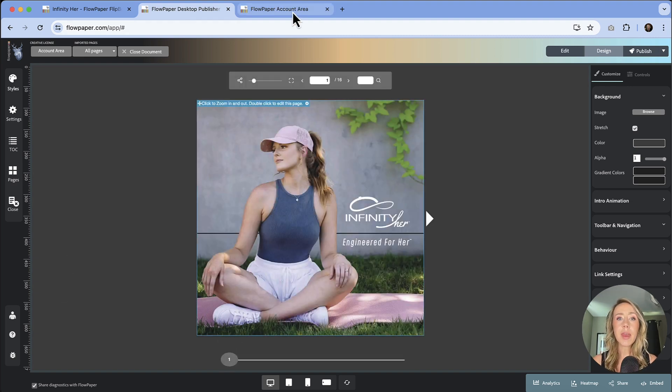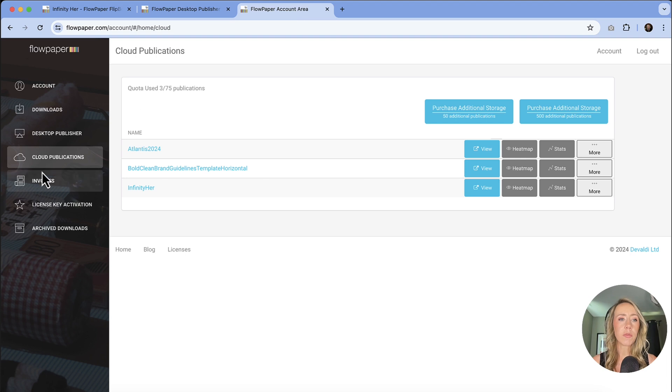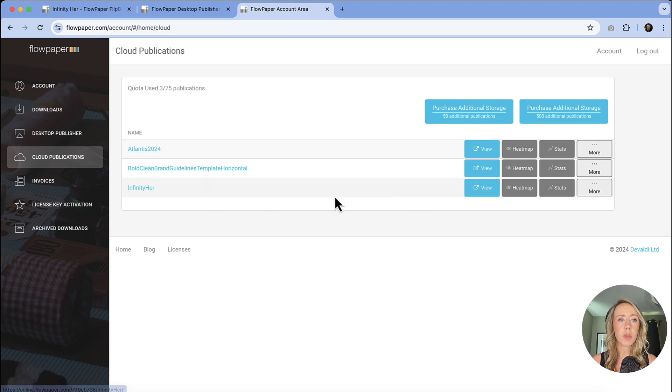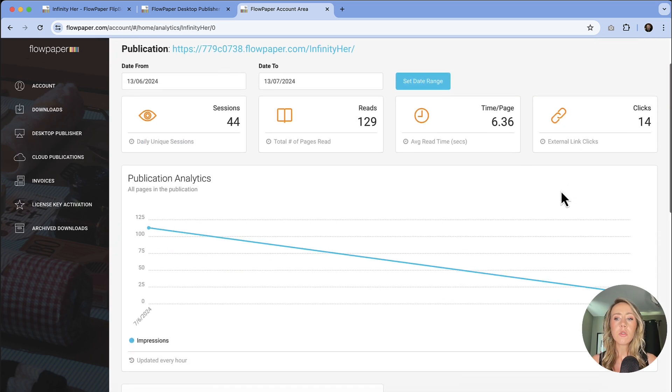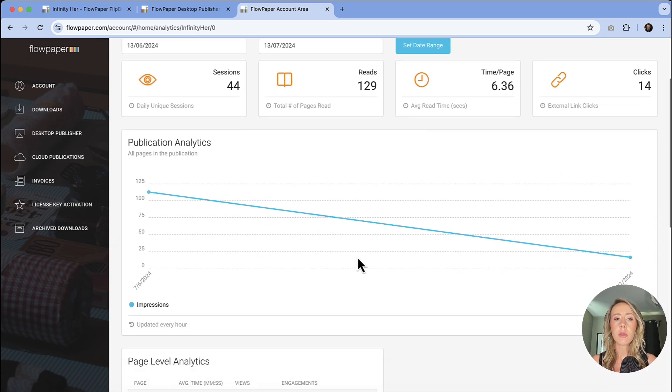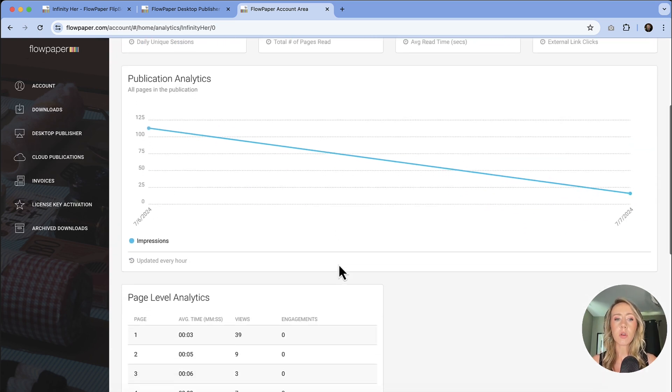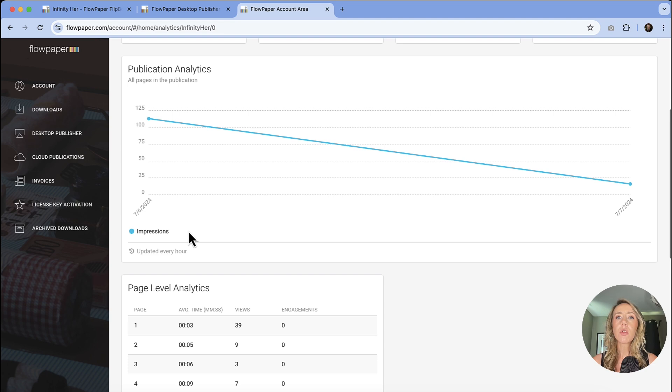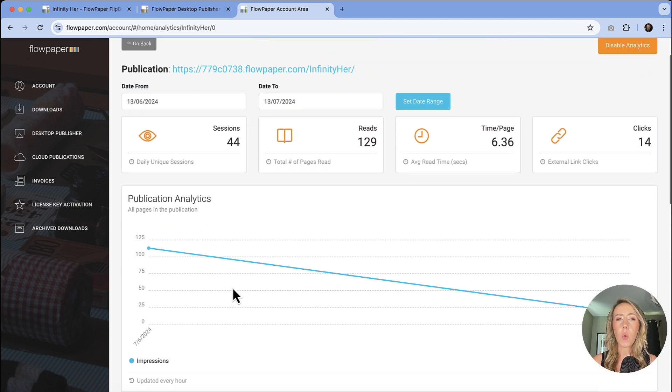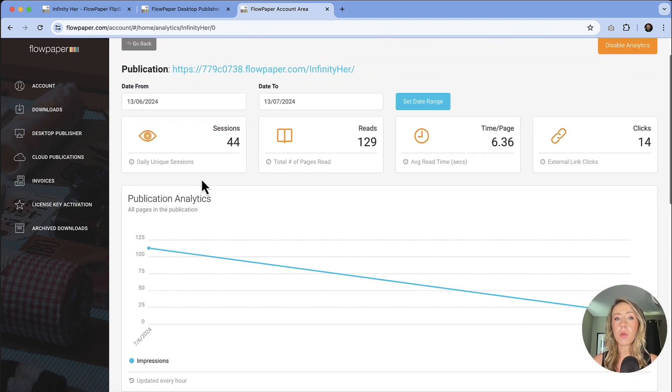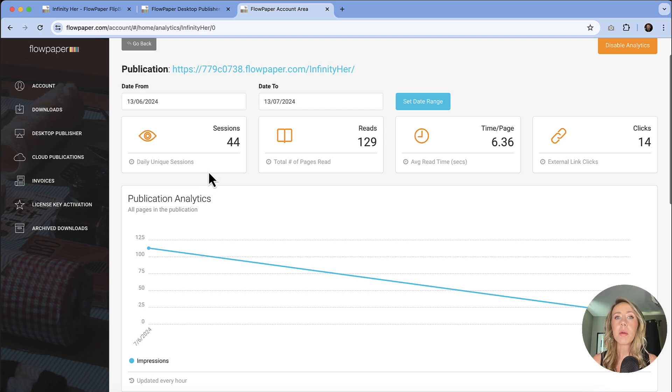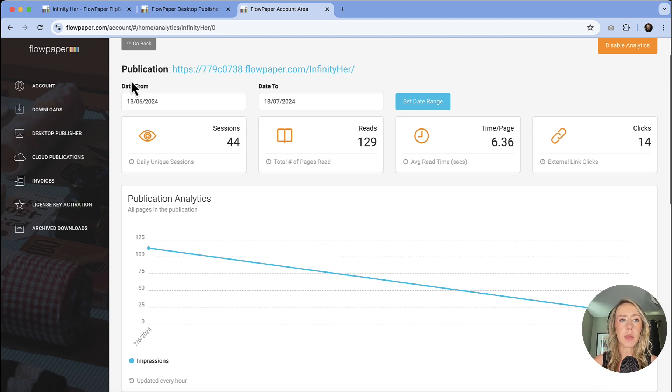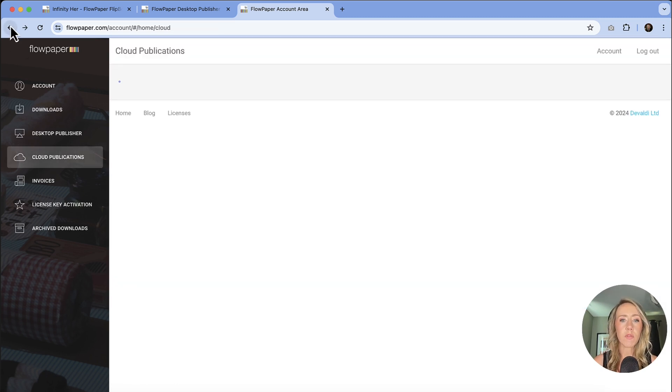So let's take a look. So I'm just going back, I'm in the online version. If I go to cloud publications and I find the flip book that I want to take a closer look at, do take a note that the stats are going to be updated every hour. And so you're actually going to get that information quite quickly on how many people are viewing it, how many pages, how much time are they spending on the page, how many links are being clicked. That information will start to populate a little bit quicker than the heat map data actually will.